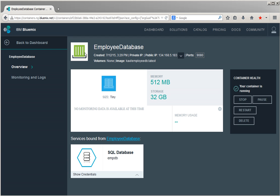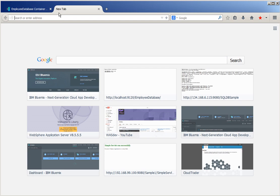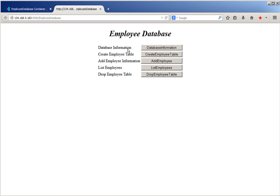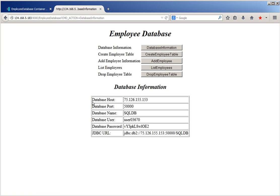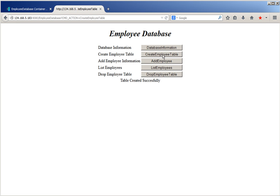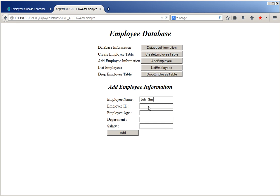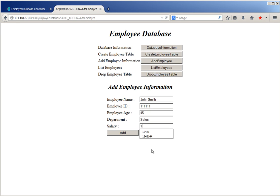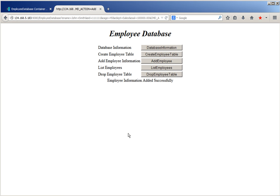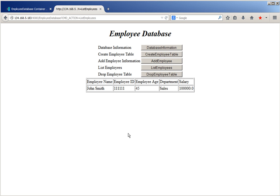Let us use this IP address and launch the application. Go to the browser, provide the application URL. The application has been launched successfully. Click database information — it provides the database host name, database port, database name, database user, database password, and JDBC URL. Click create employee table — it says the table was created successfully. Click add employee to add employee information: provide the employee name, employee ID, employee age, department name, and salary of the employee, then click add. The employee information has been added successfully. Click list employees to list the employee details. Click drop employee table — the table has been dropped successfully.